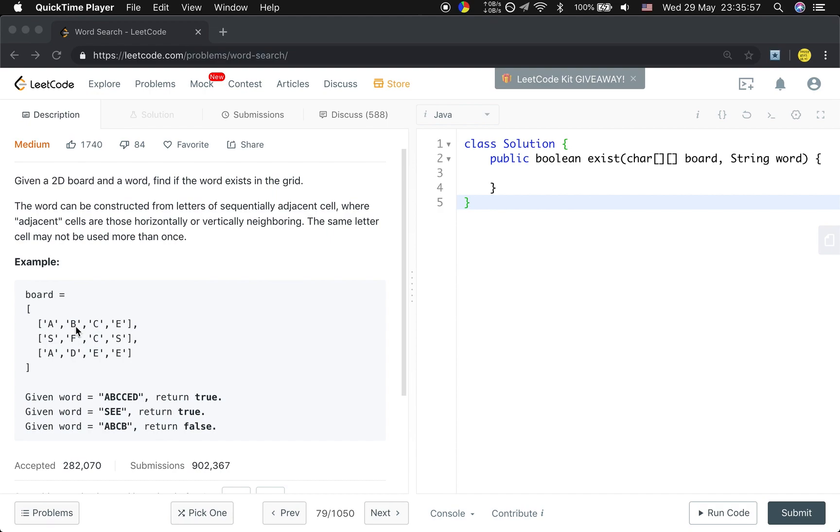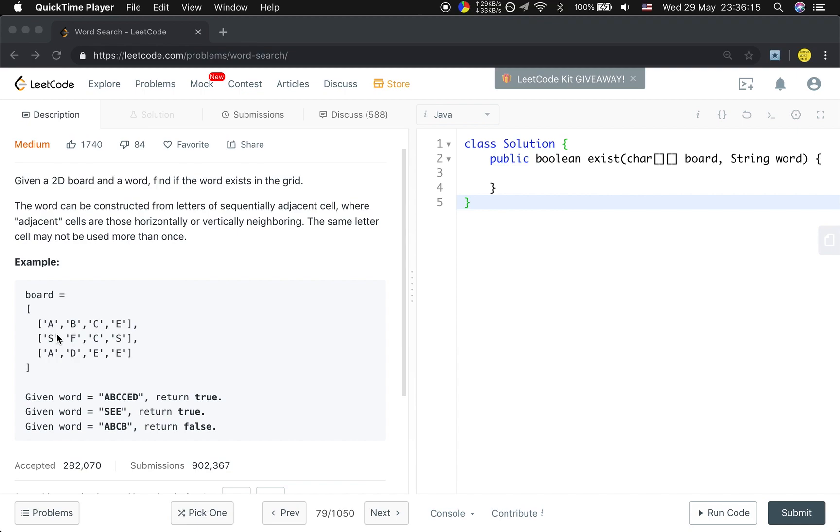So how to solve this question? Basically this question needs to find a path. We will try every possible way to find this word. It's just like finding a path in a maze. So we will use backtracking. This problem is a classic backtracking problem.